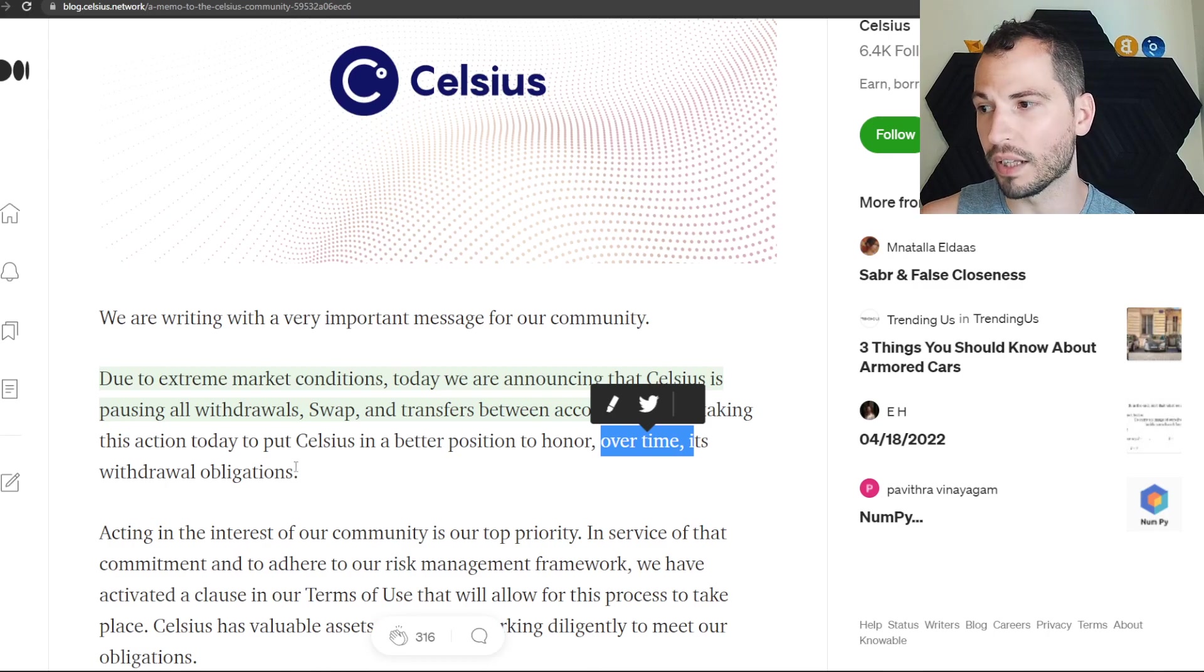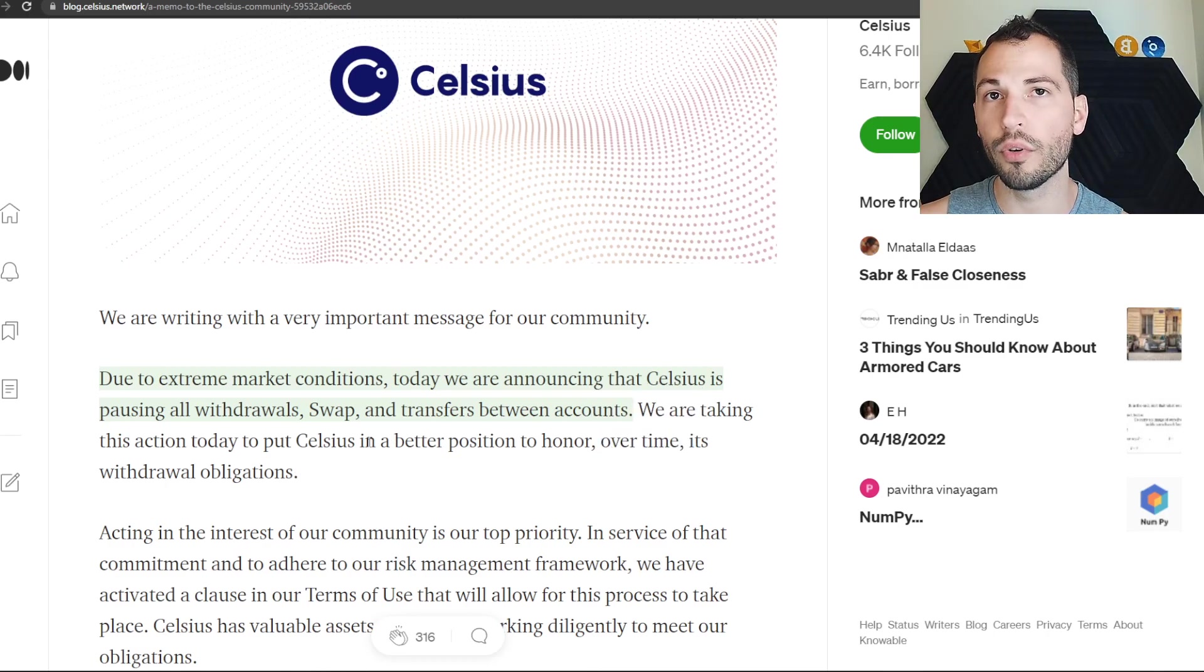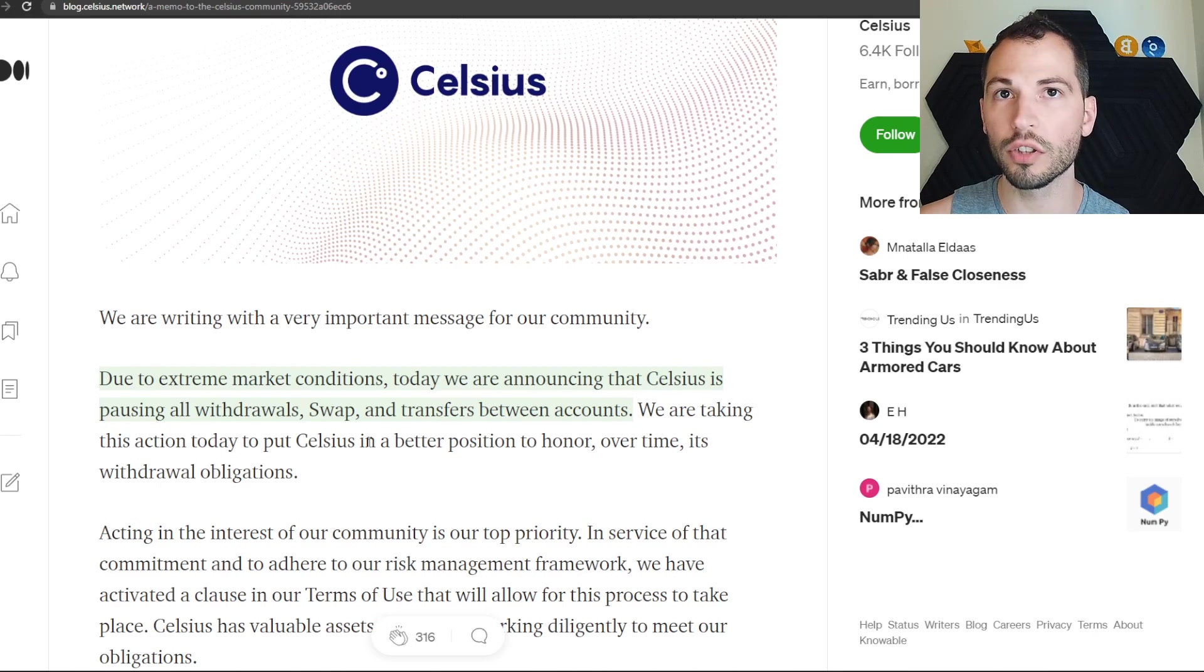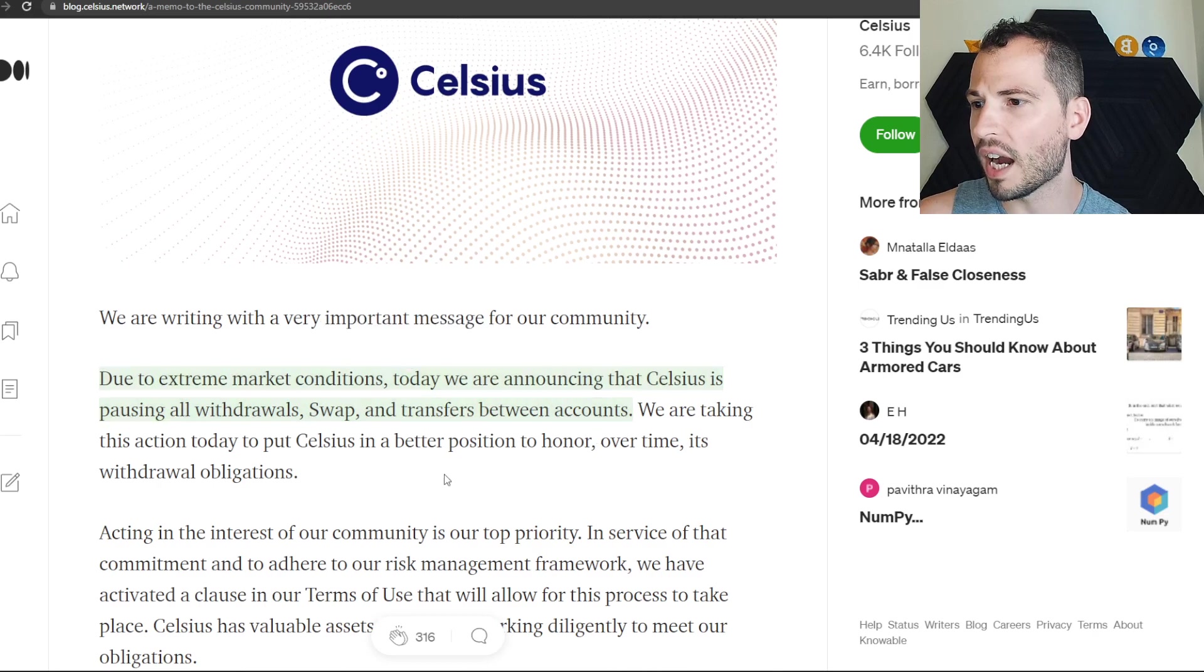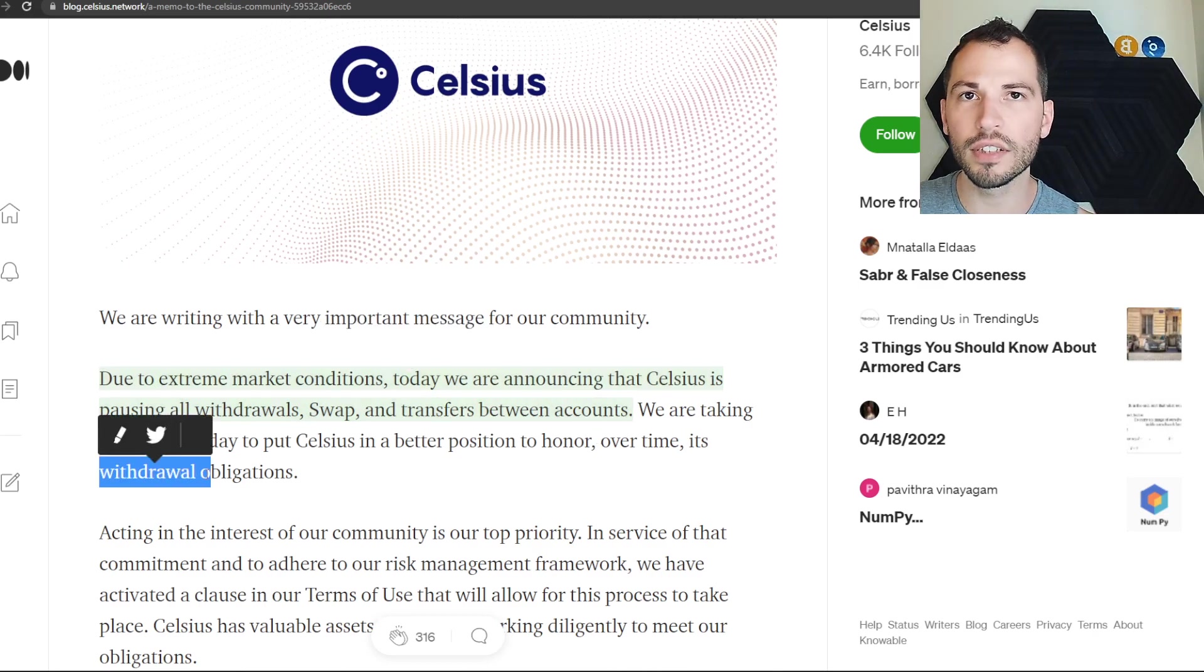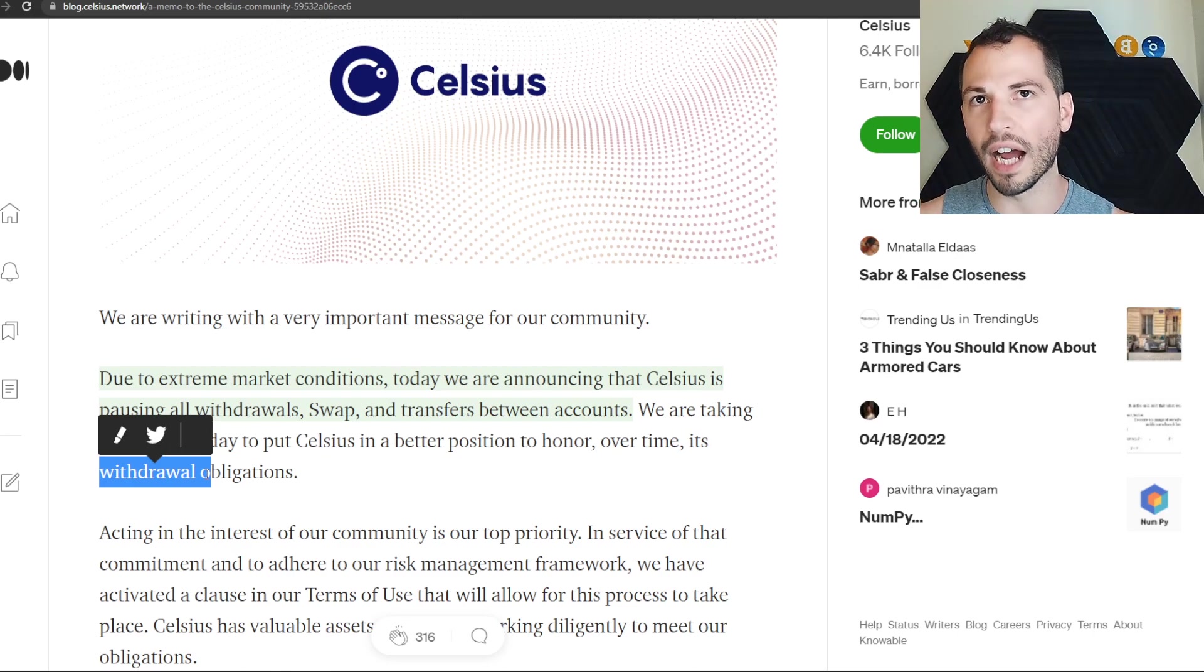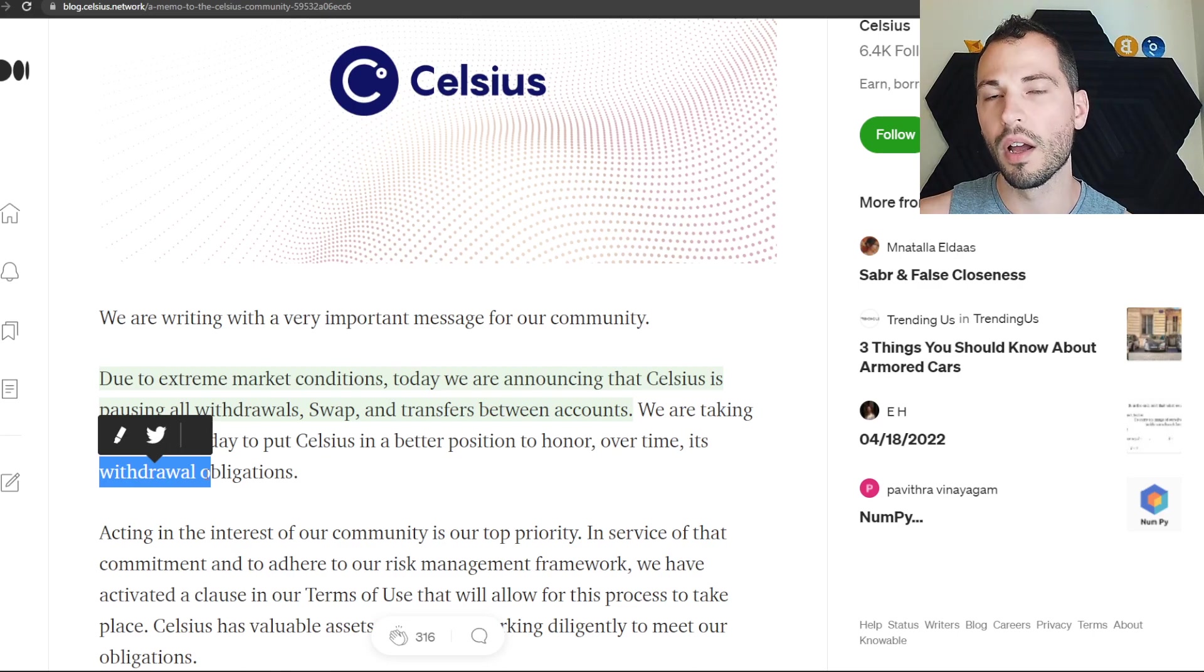I don't know about you, but I think the scariest thing when you have a large sum of crypto on an exchange or on a platform like Celsius is when you see that you're not allowed to withdraw your crypto. That's insane.